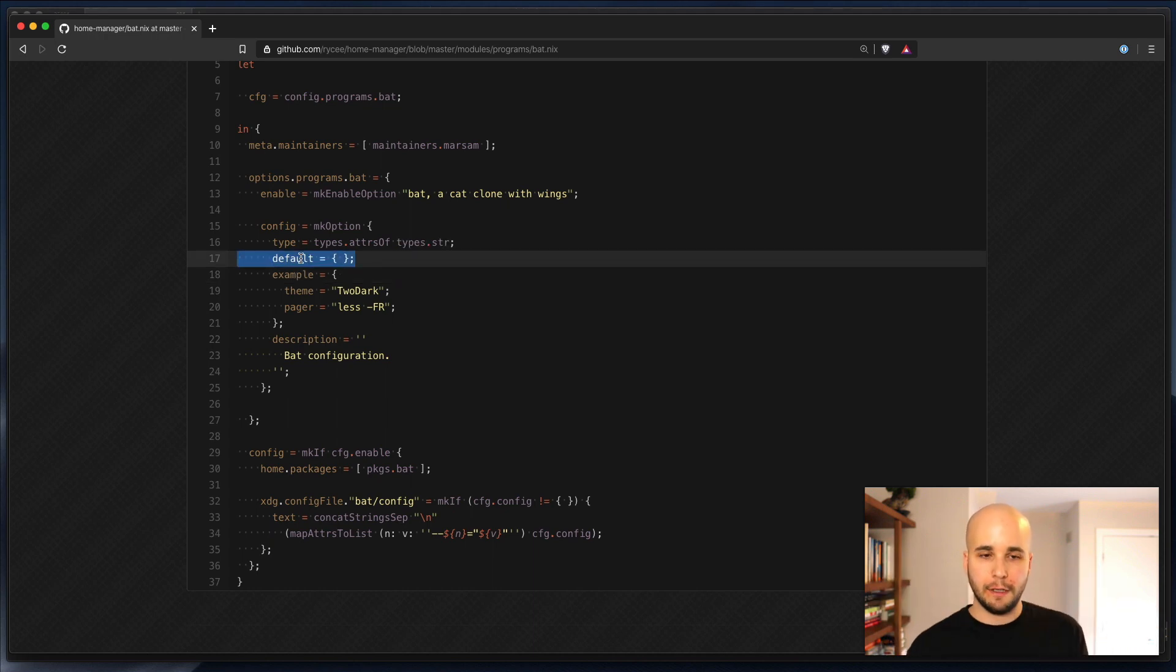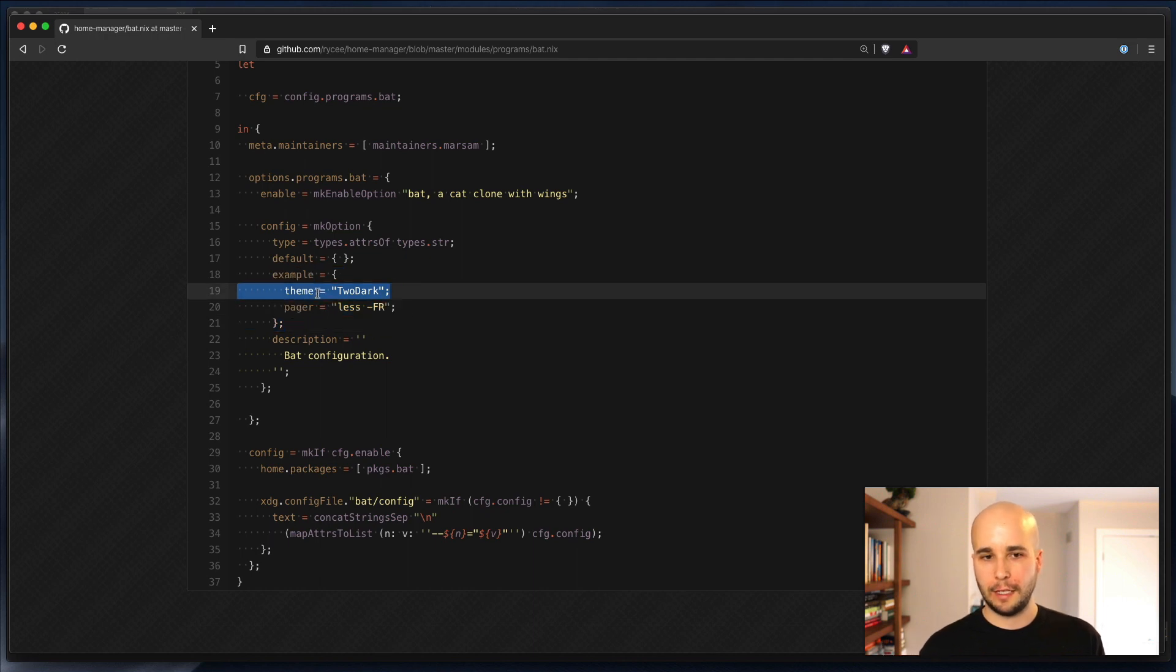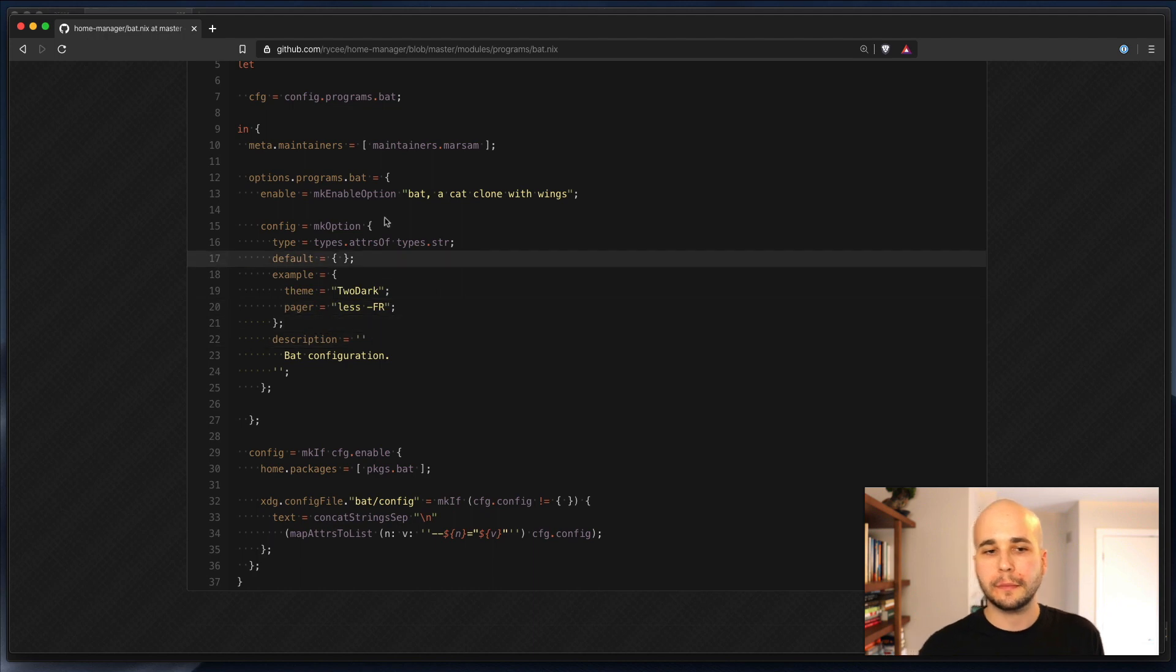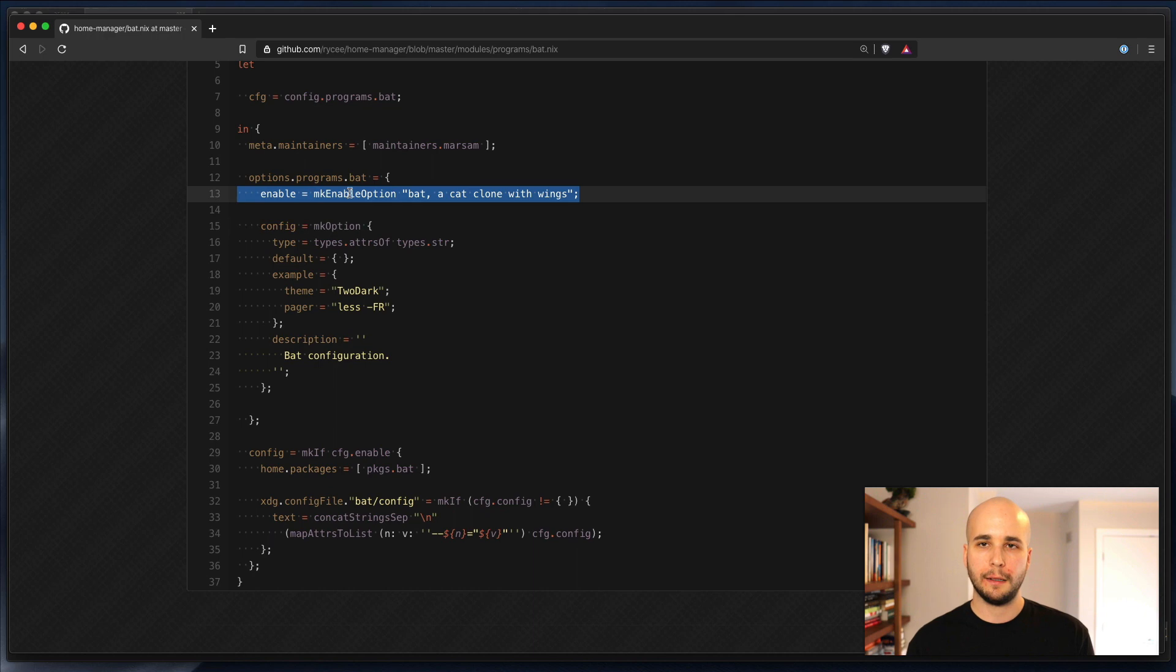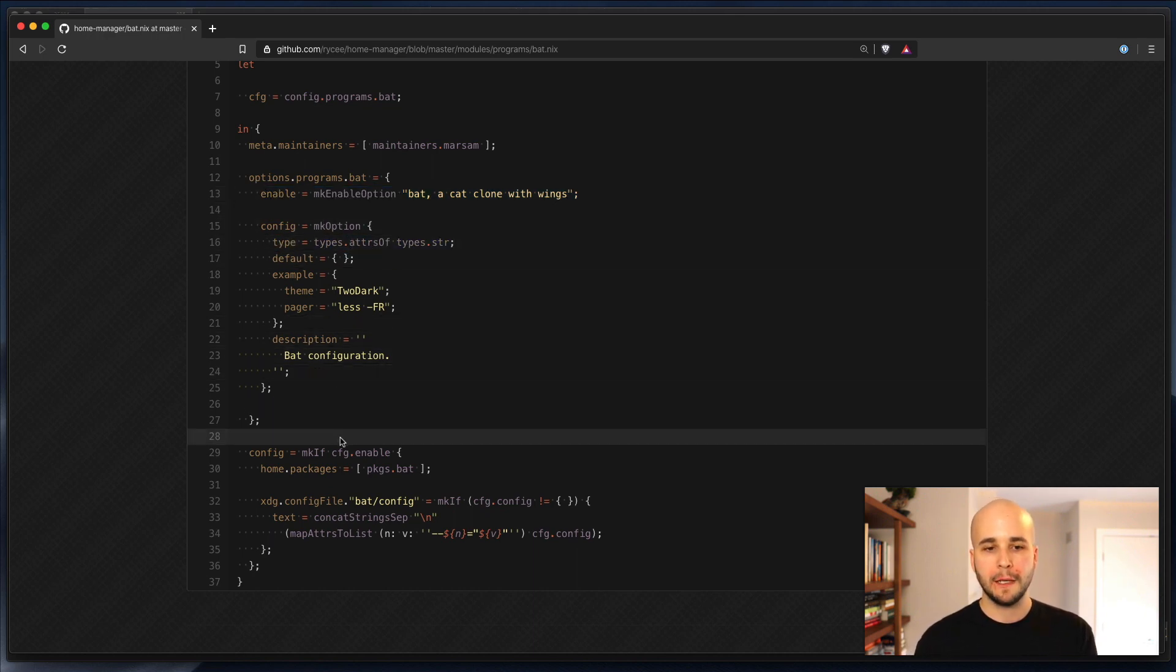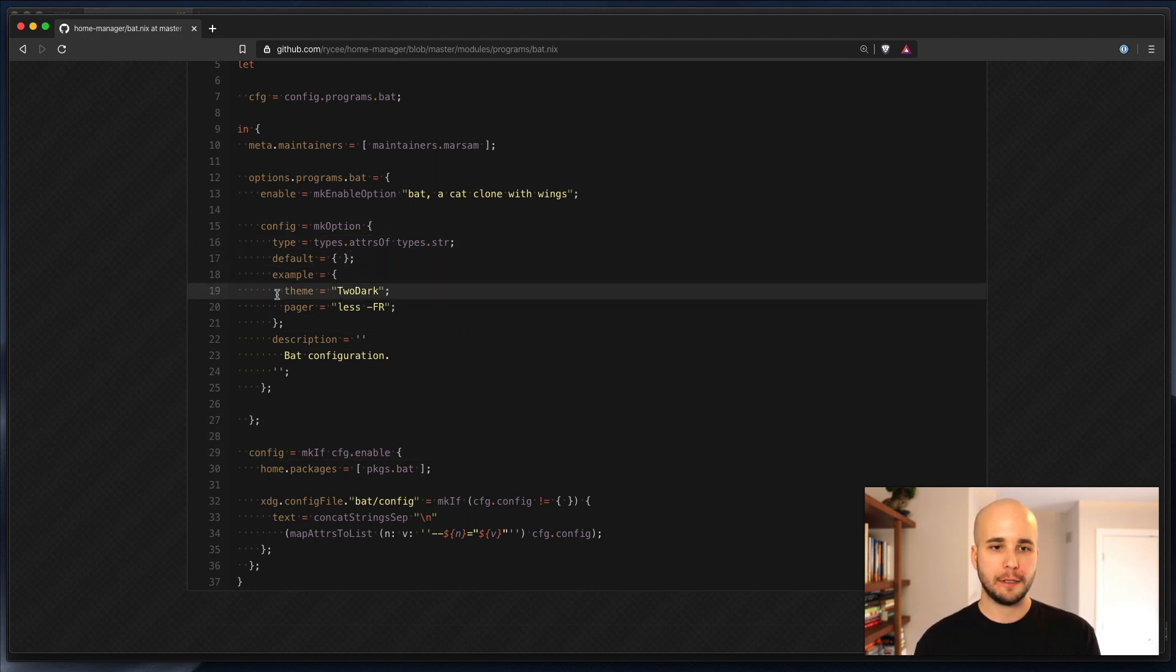And you can see there's a default, which is no config, and an example, which is if you wanted to, you could assign theme to be too dark, and a pager. Make enable option is just a shortcut for making an option with type boolean. That's named enable. That's it.